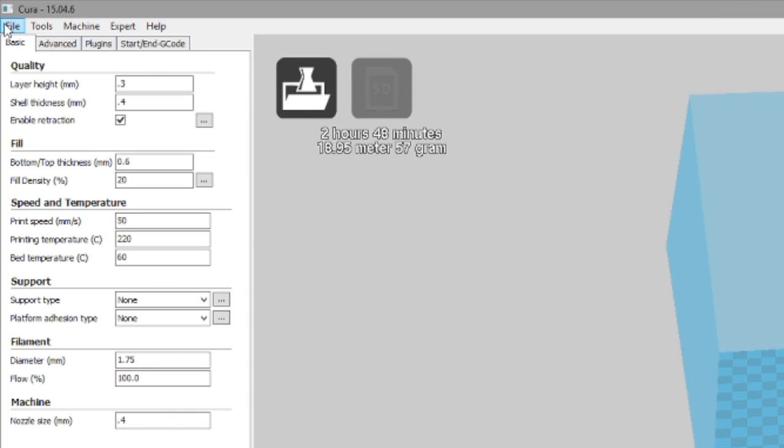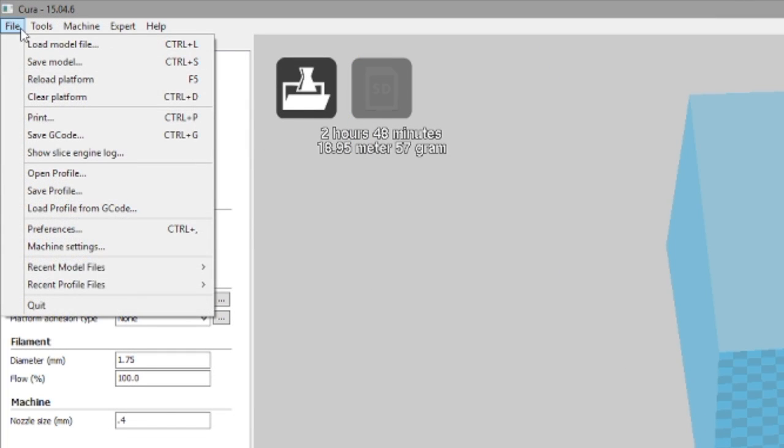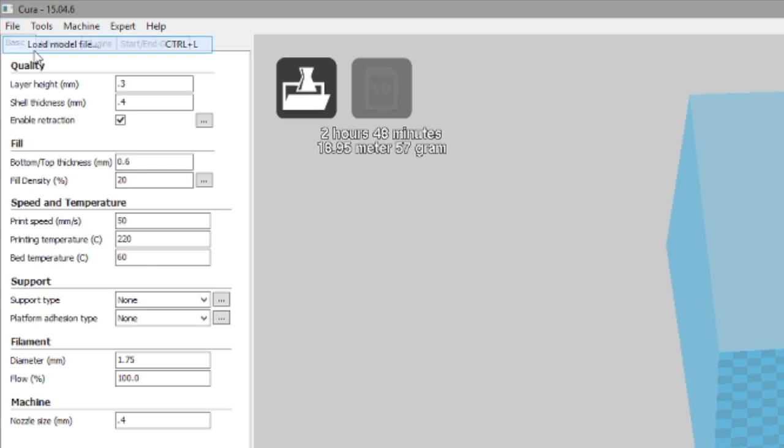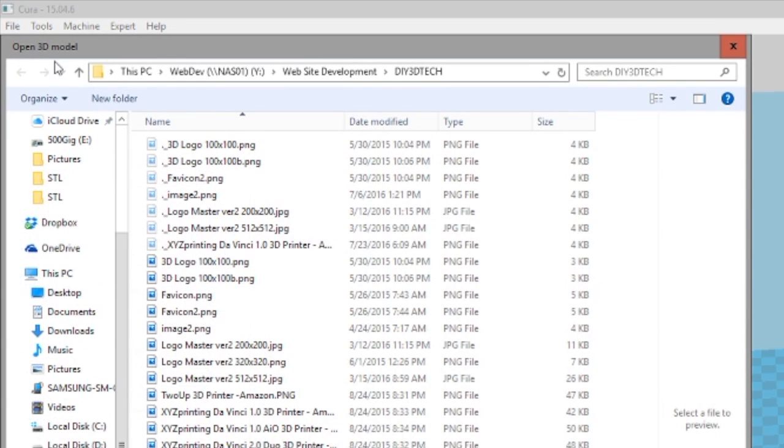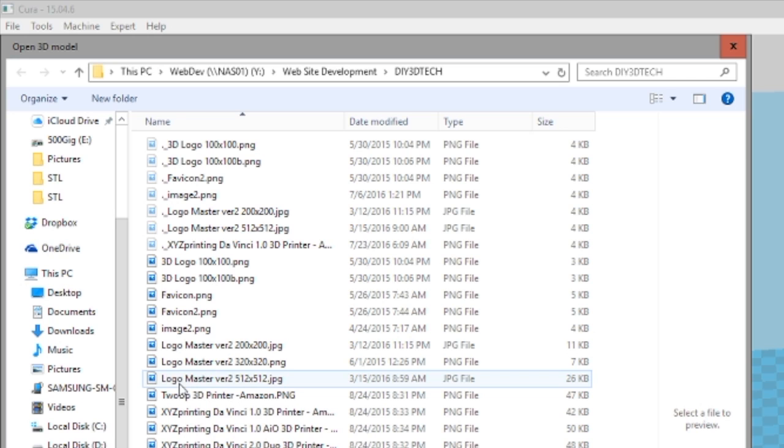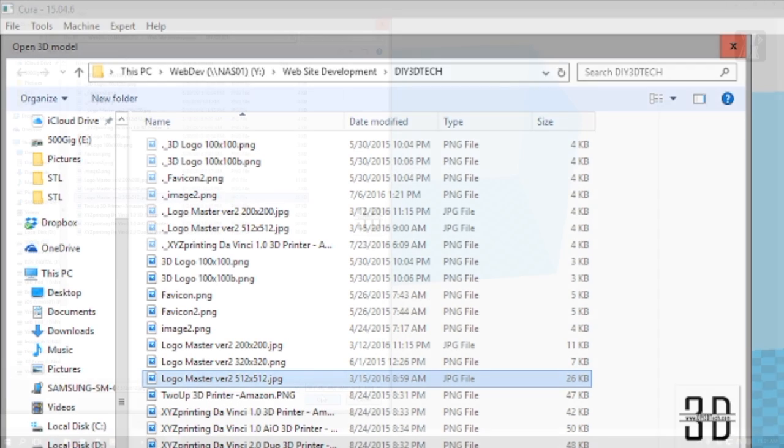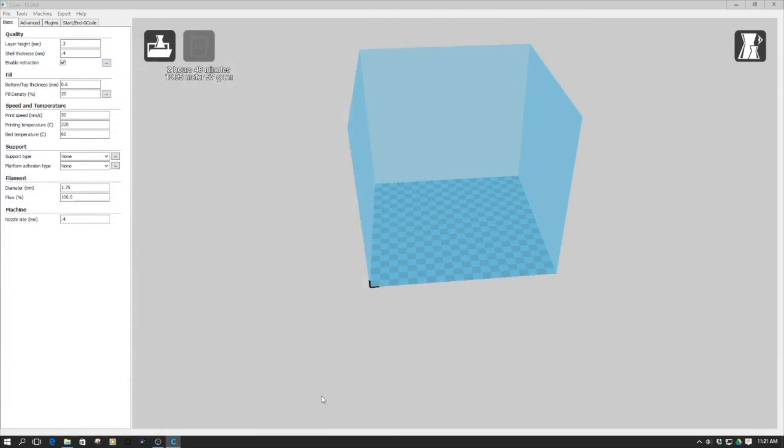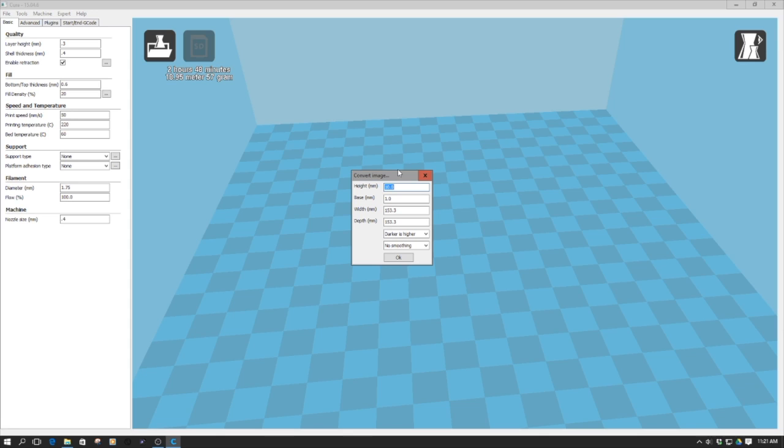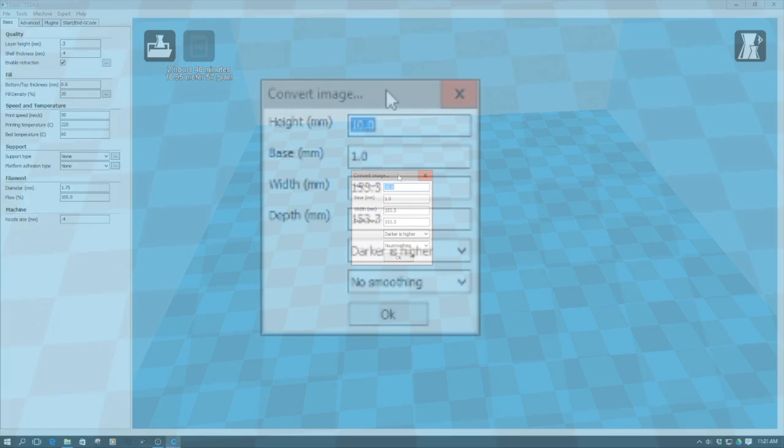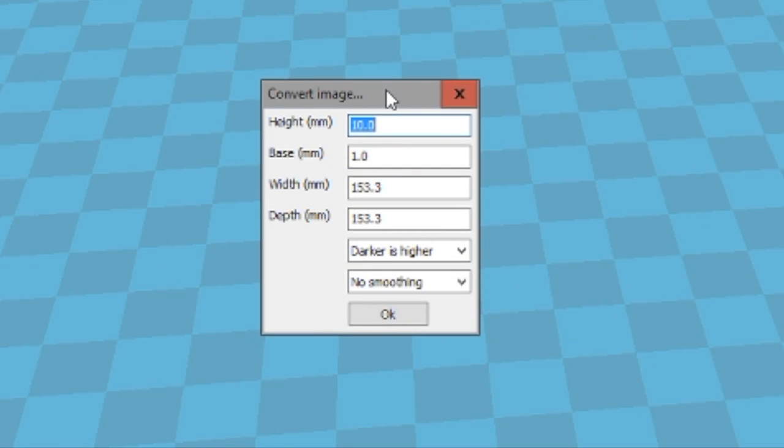So if we pop over here to file and we go and load model file just like an STL, we can come down here and pick a JPEG and then just click open the JPEG. Now what will happen is it brings up this dialog box. This dialog box can be a little bit strange in the way it works. So let's talk through a couple of the pieces.